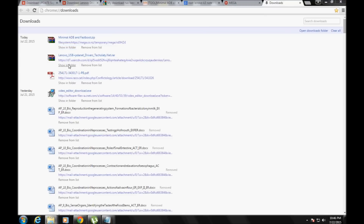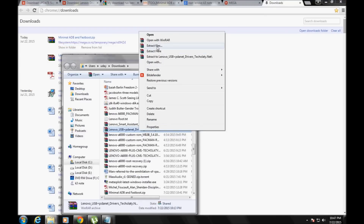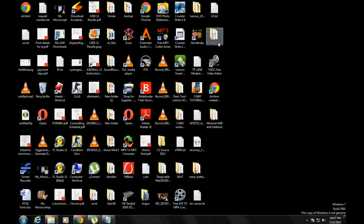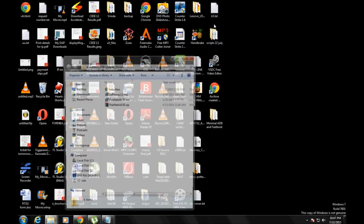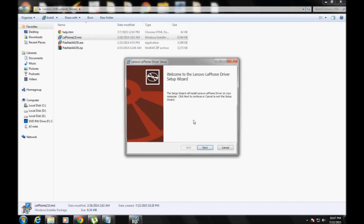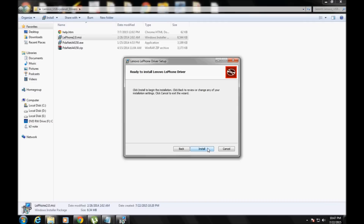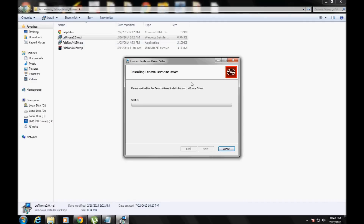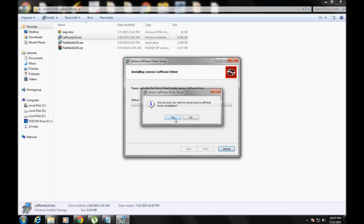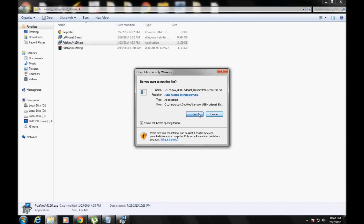Once you download the raw file, extract it anywhere you'll remember. You'll see a folder like PdaNet A4150 or something like that. Extract this and install eliphone. Make sure your phone is connected and you have installed all the drivers that come from the CD ROM cyber file as soon as you connect your device.